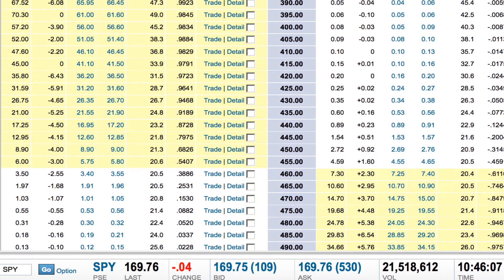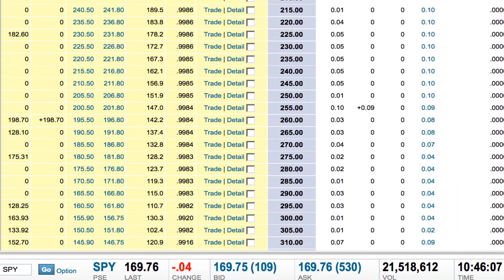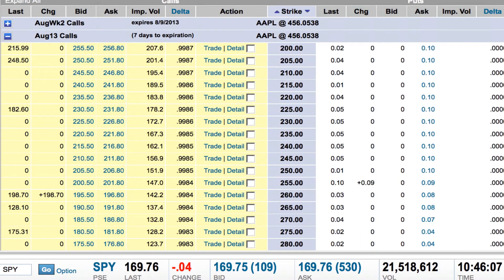The key concept I want to get you on right now is you can see these columns at the top: Last, Change, Bid, Ask, Implied Volatility, Delta, and Action. They repeat themselves on the put side as well. So you have the same type of information listed for both calls and puts.